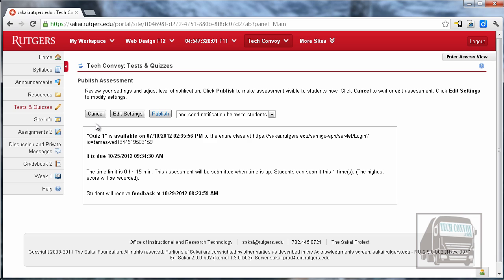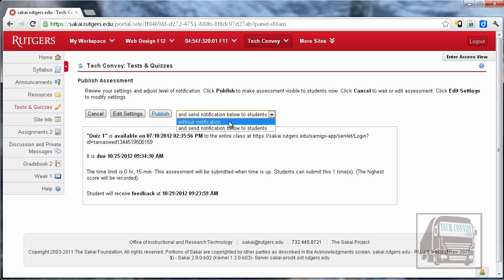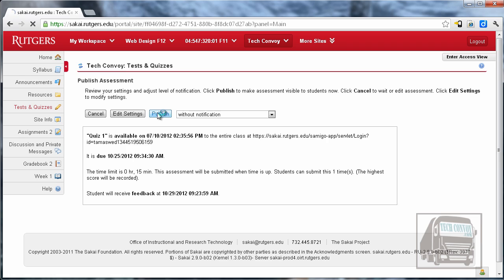And there are some options here. The first one is that this note will be sent to everybody. And I don't want to do that right now because I'm getting this set up ahead of time. So I'm going to say without notification. I'm going to look over this and it looks right so I'm going to hit publish.